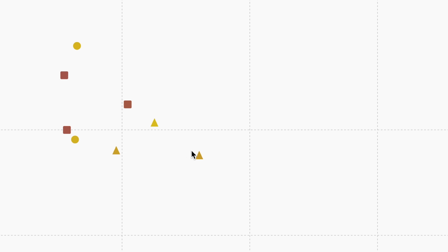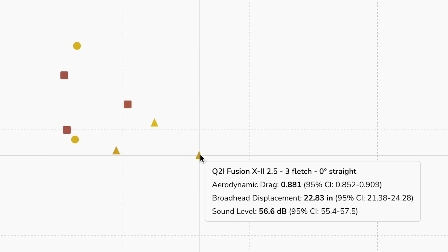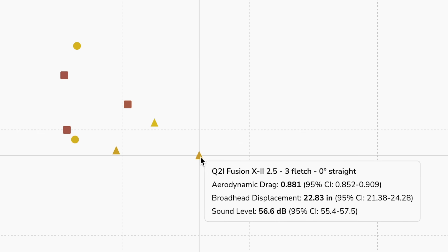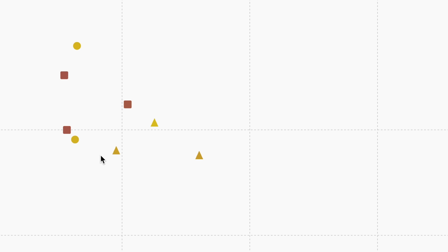First and foremost, some amount of helical or offset is crucial for good stabilization. We clearly saw from the Bohning Blazer and the Q2i Fusion that we had four or five inches more drift on both of these vein setups when they were just straight fletched. That's a very significant number, well outside of our confidence intervals. So clearly, some degree of helical is a good thing for stabilizing the arrow — there is no question there.